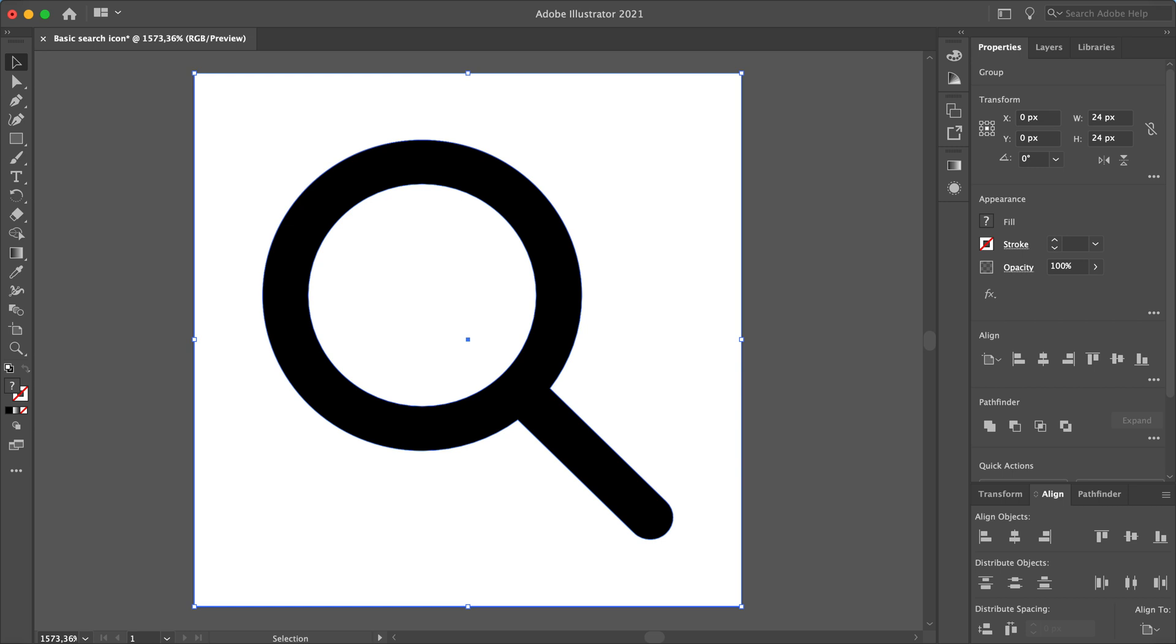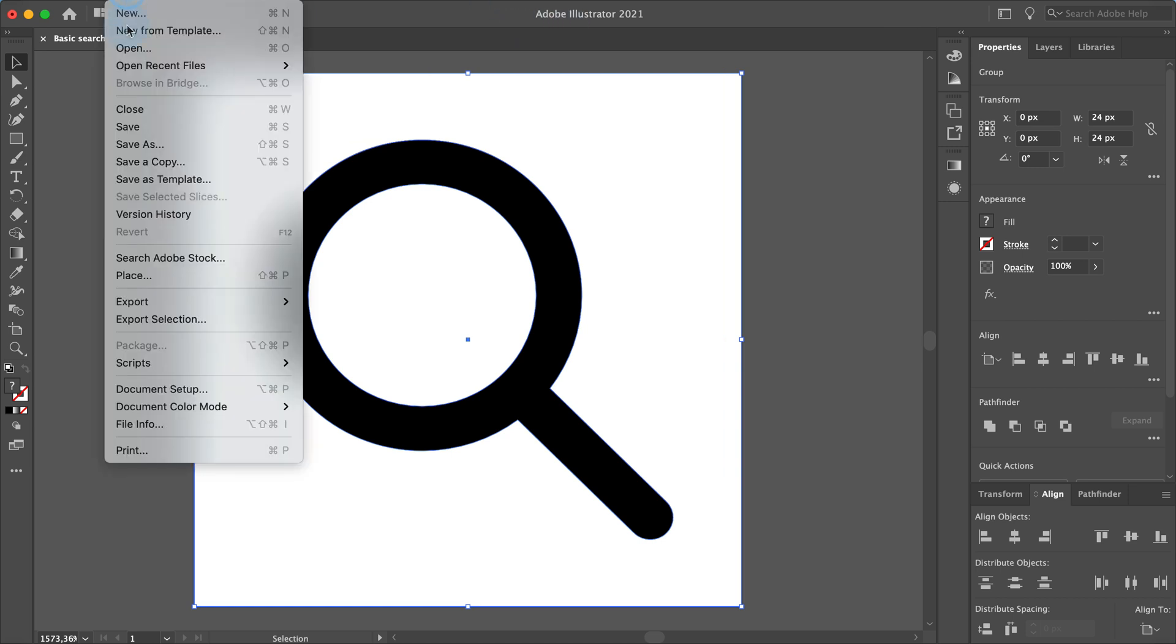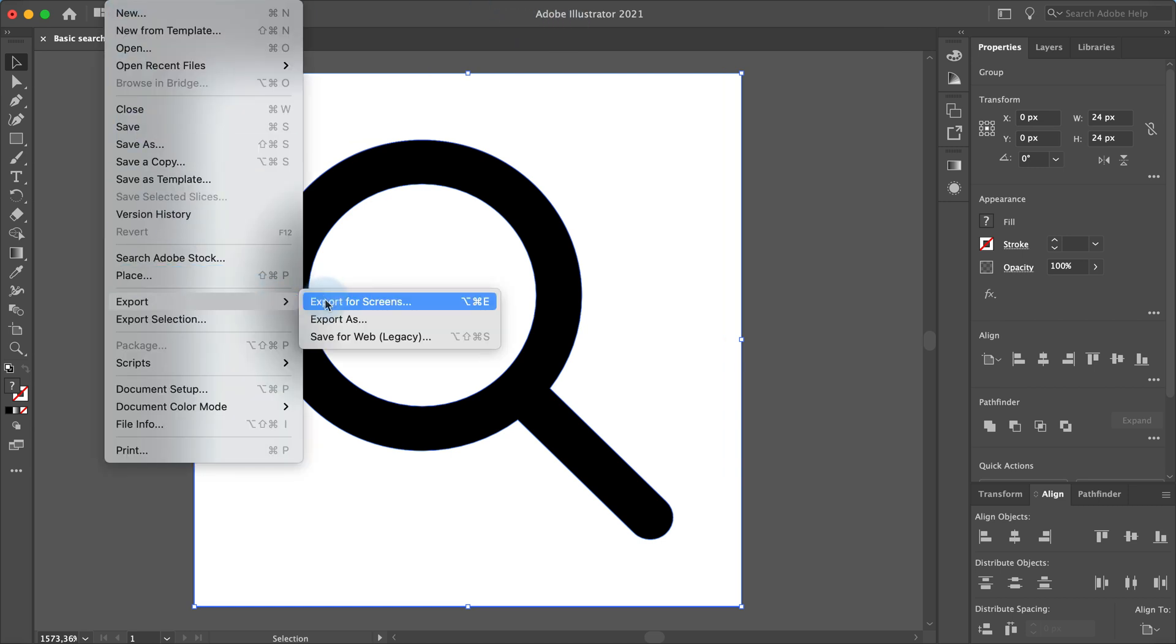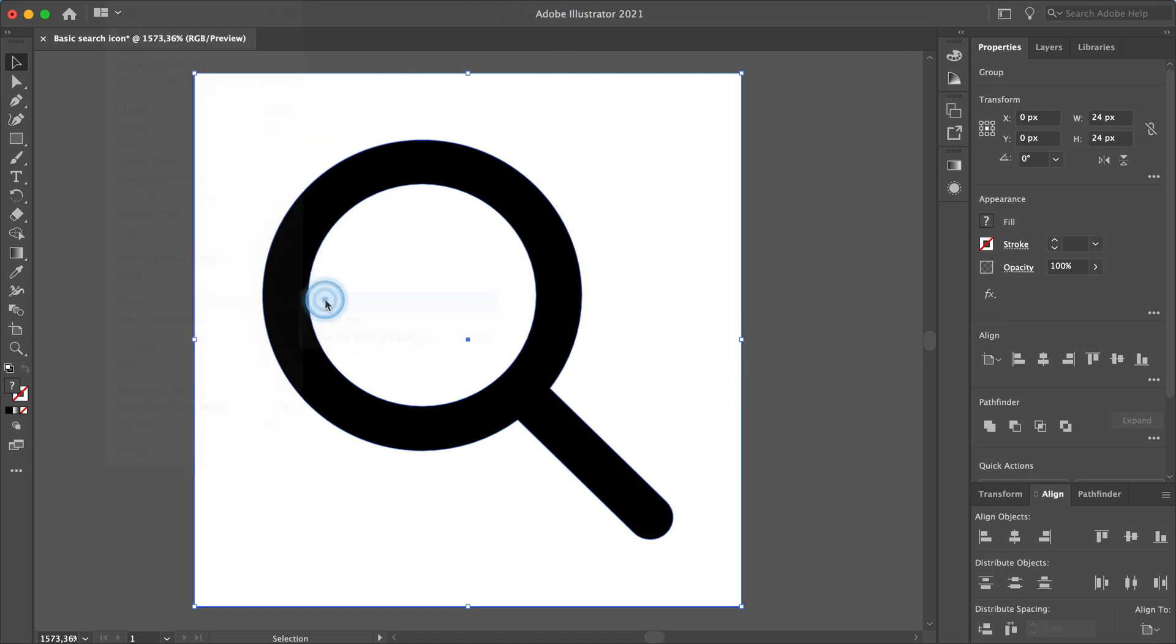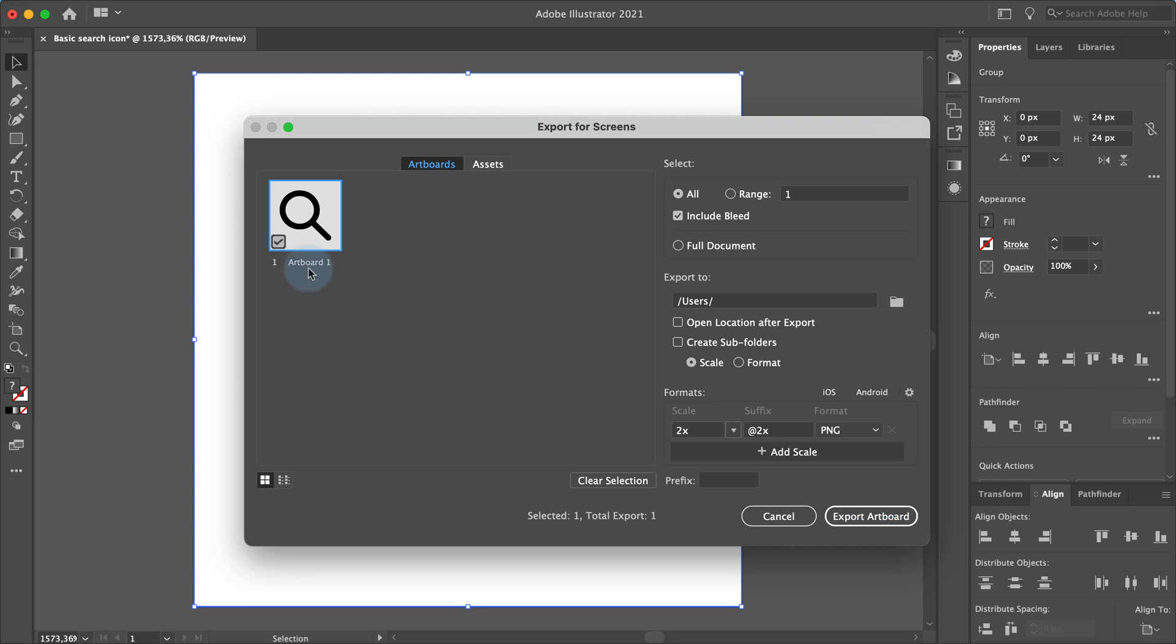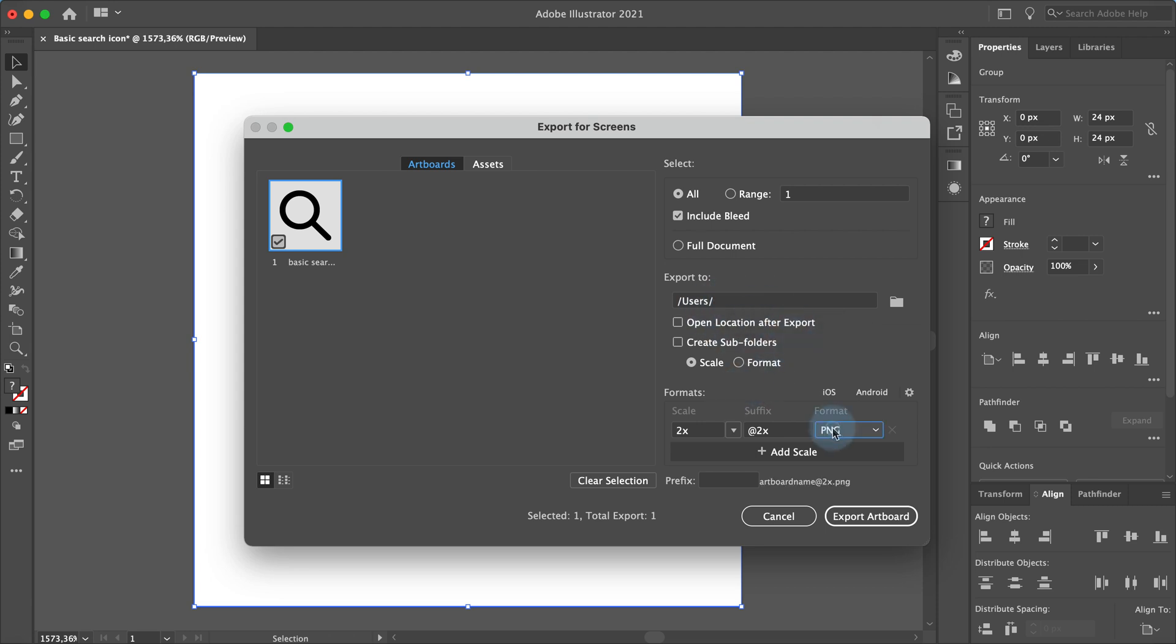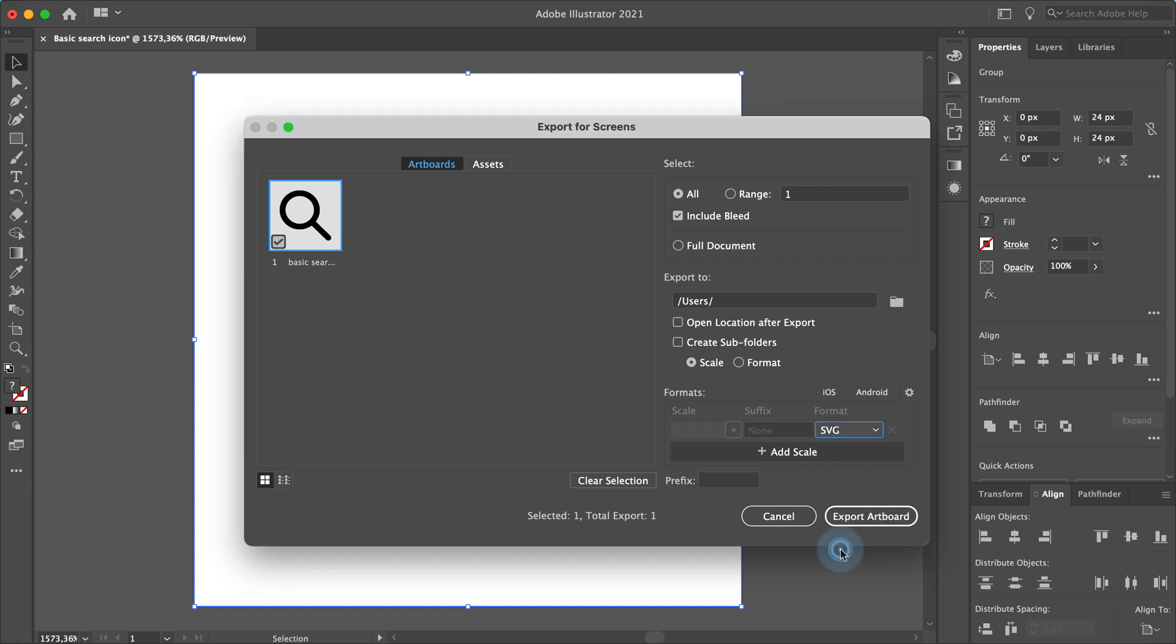We are done with the basic search icon design. You can export the icon by clicking on file, export, export for screens. Click on the text underneath the artboard to give it a name. I will name it basic search icon. Here you can select where to export the icon and which formats to export. I usually use SVG so the icon is scalable and it doesn't lose the quality when scaling. Click on export artboard to export it.